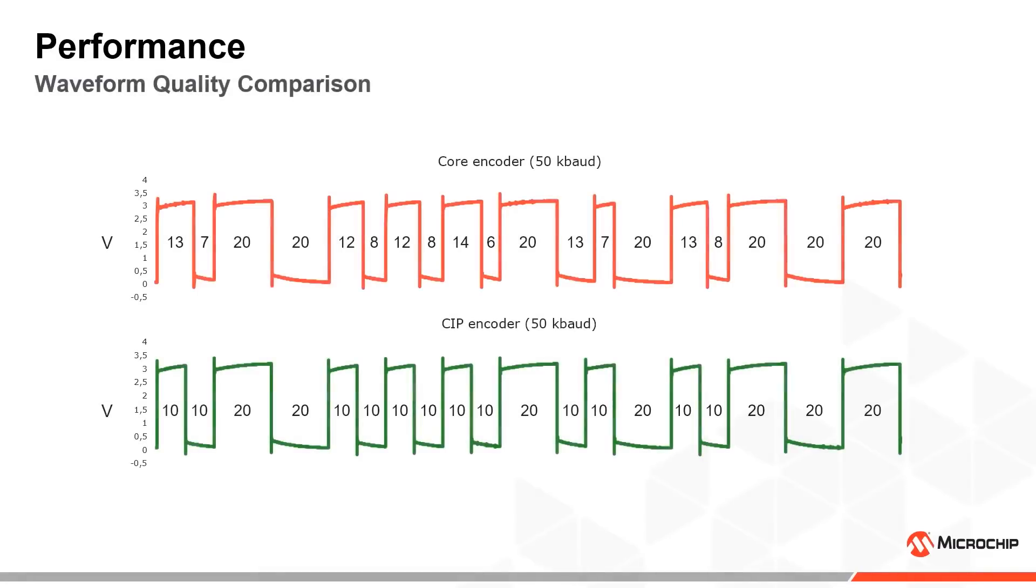In addition to superior baud rate, the waveform quality is also better for the CIP encoder than for the core-based encoder.